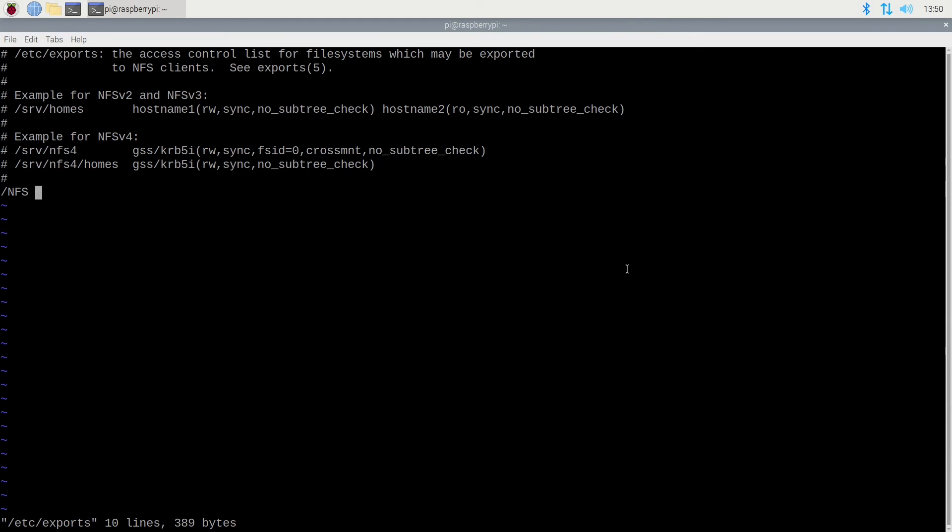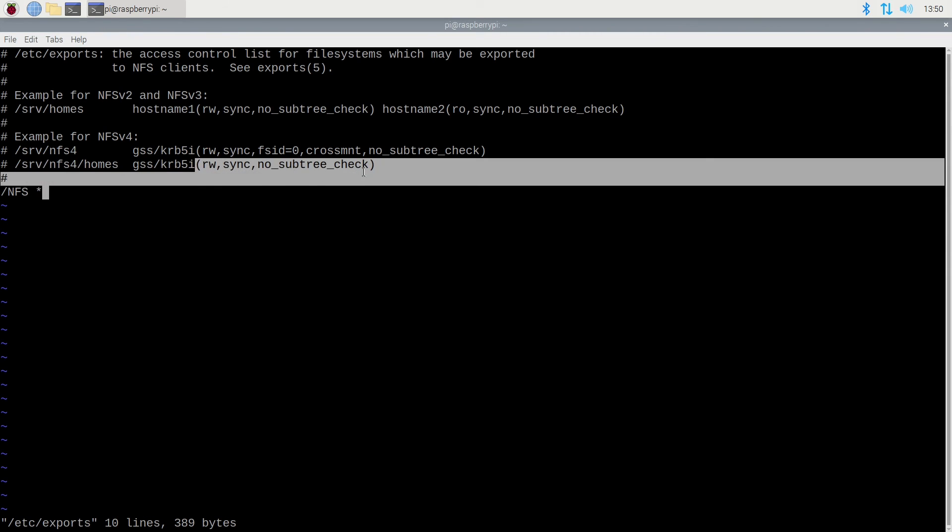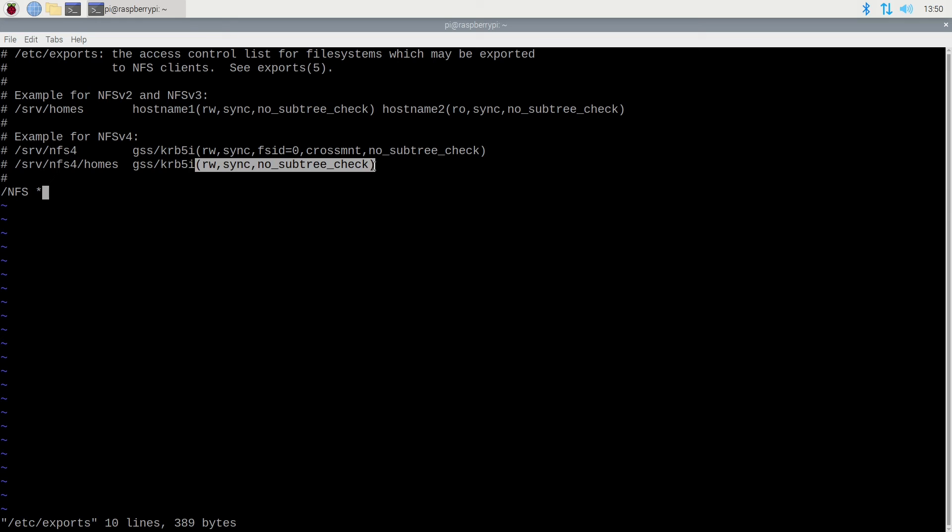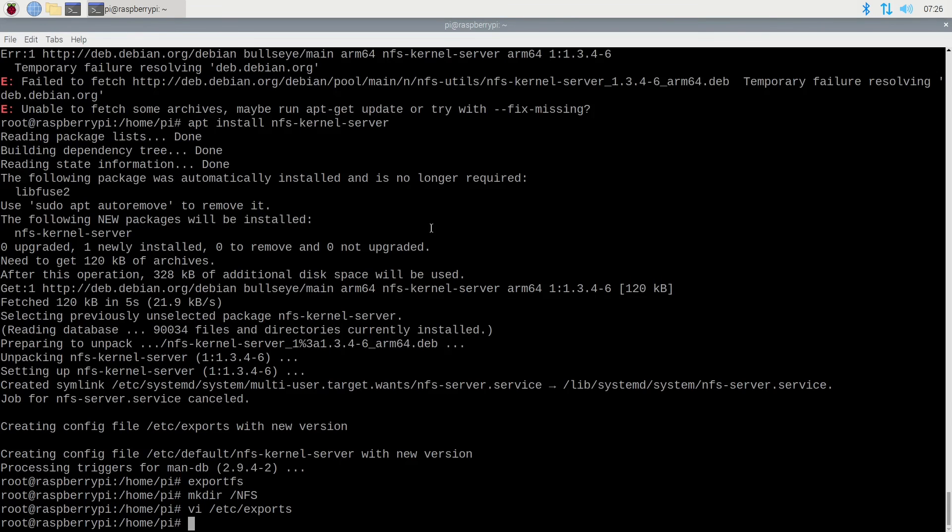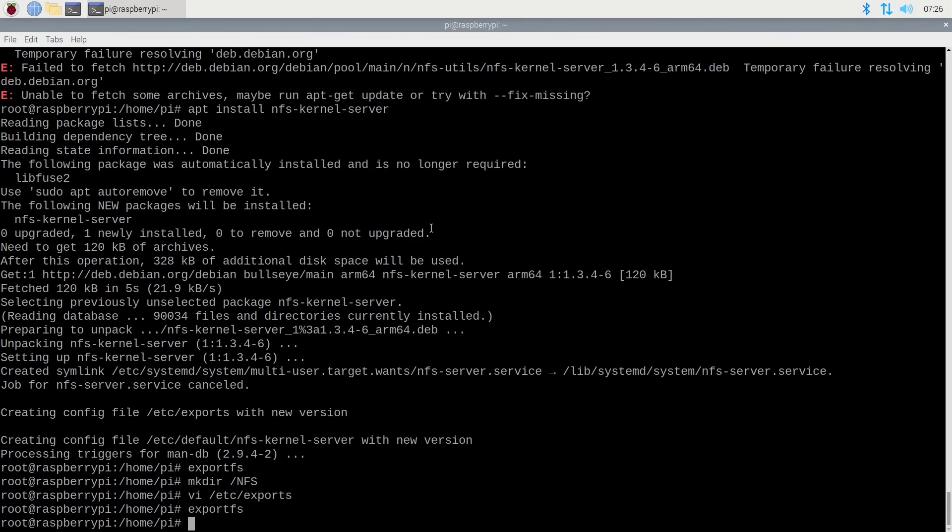As you can see from the examples, this file simply contains a directory followed by a user followed by permissions. So we'll be setting the read, write, sync, and no subtree check on these directories. Once we've added the line, simply save it and exit.